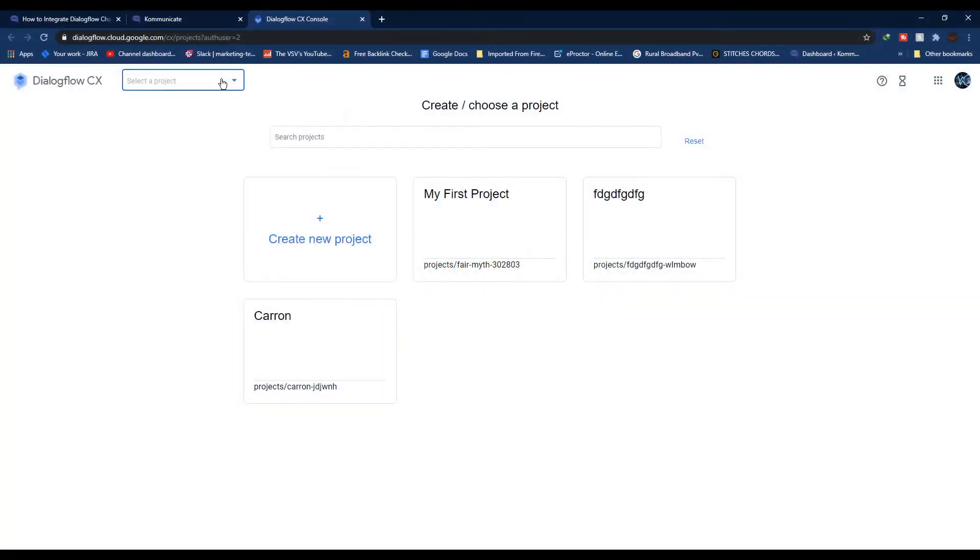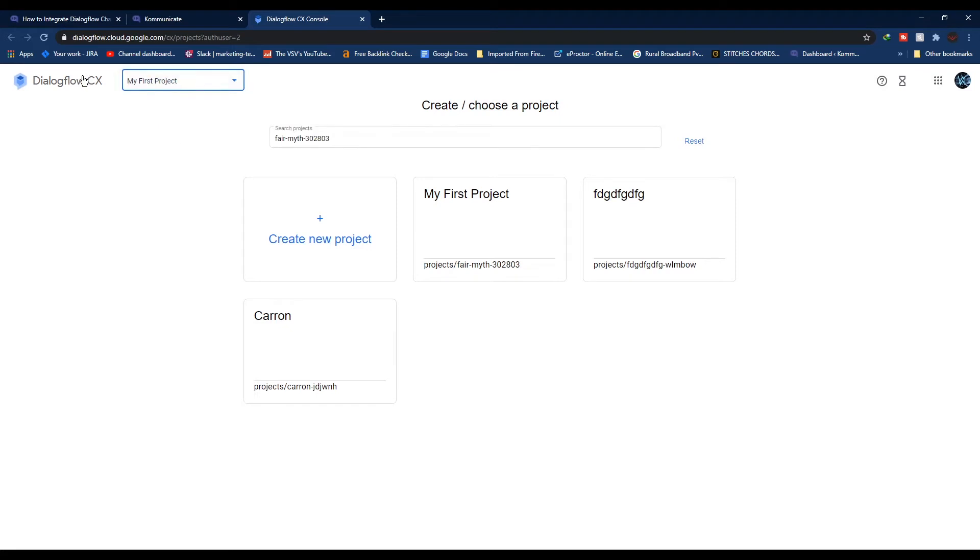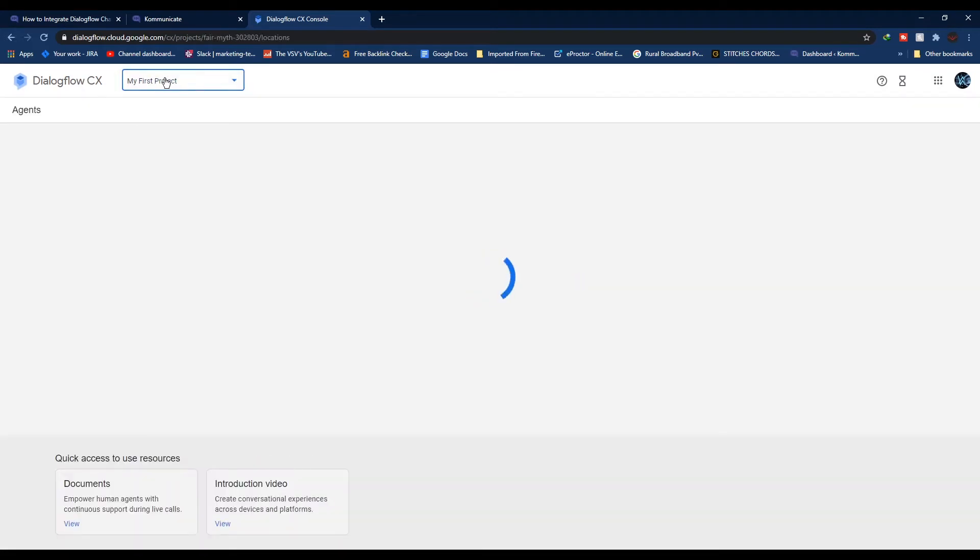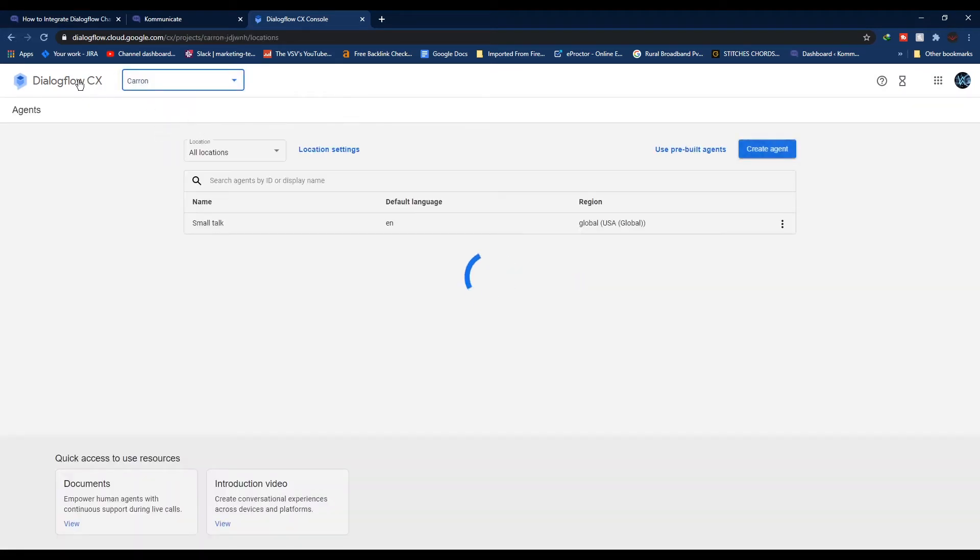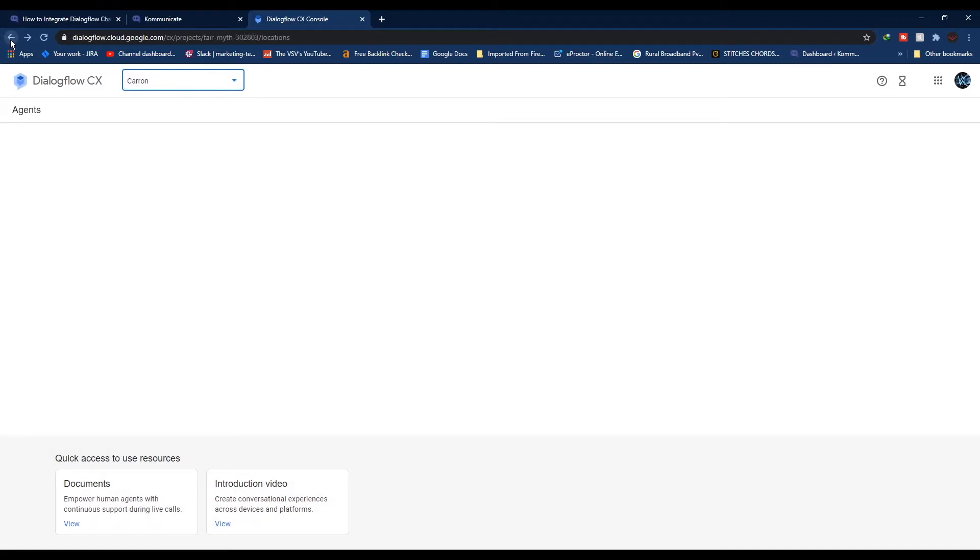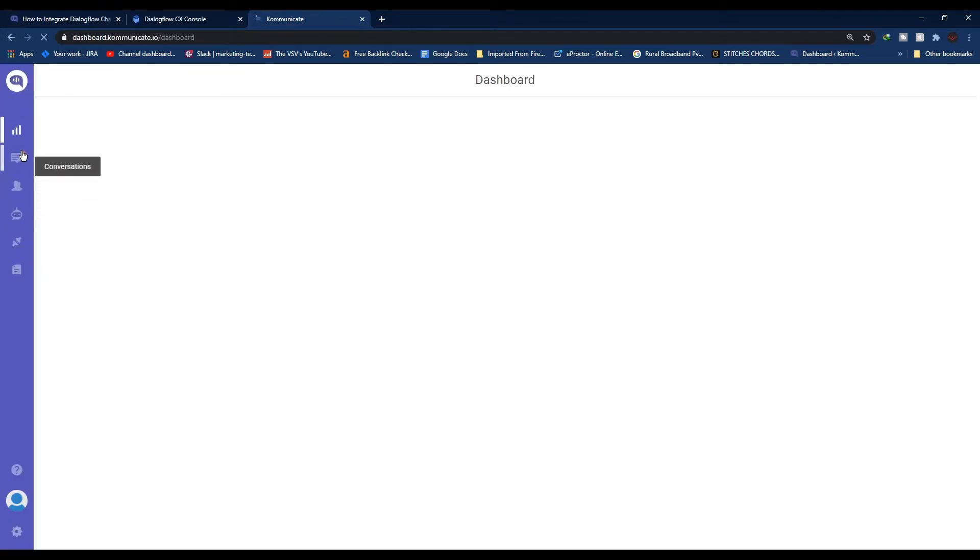To get started you can easily create a chatbot in Dialogflow or edit one of their provided sample chatbot templates. To go further you can create your own intents and entities. For the next step, login to your Kommunicate account and click on Bot Integrations.